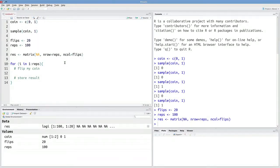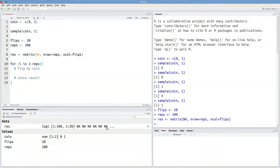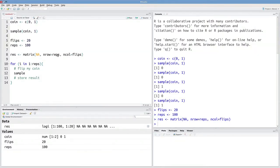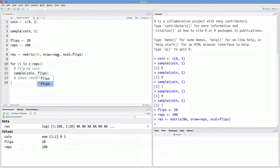And I want to have one column for each coin flip. So here we can see based on this indexing, that res is a matrix with 100 rows, 20 columns. And every element right now is NA. But we'll be filling in those elements. So how do I flip my coin? Well, I want to use sample. So I'll type in sample coin. And I want to sample that flips number of times.